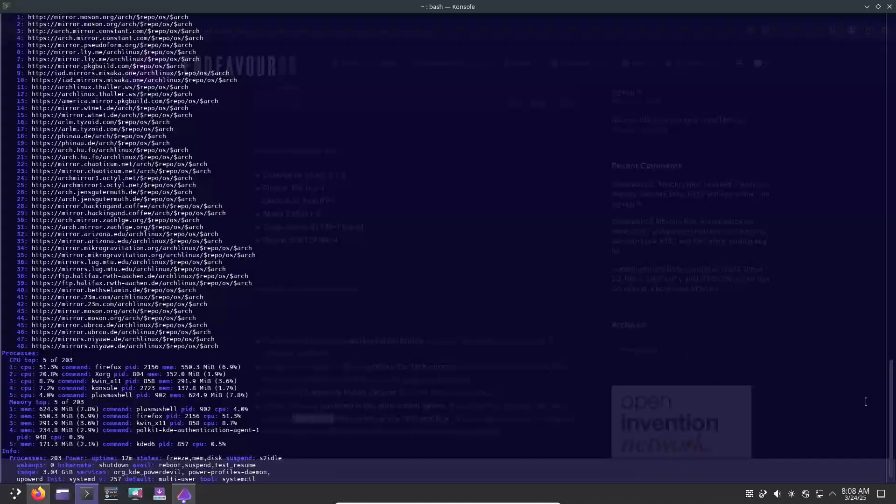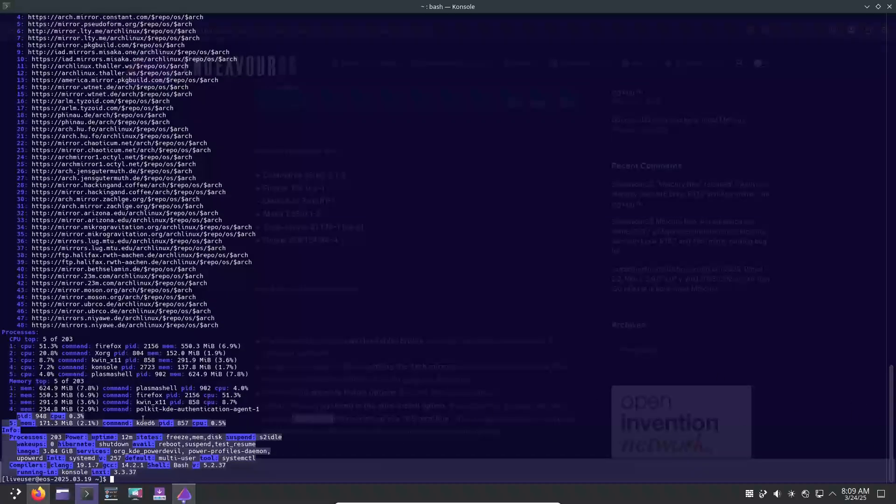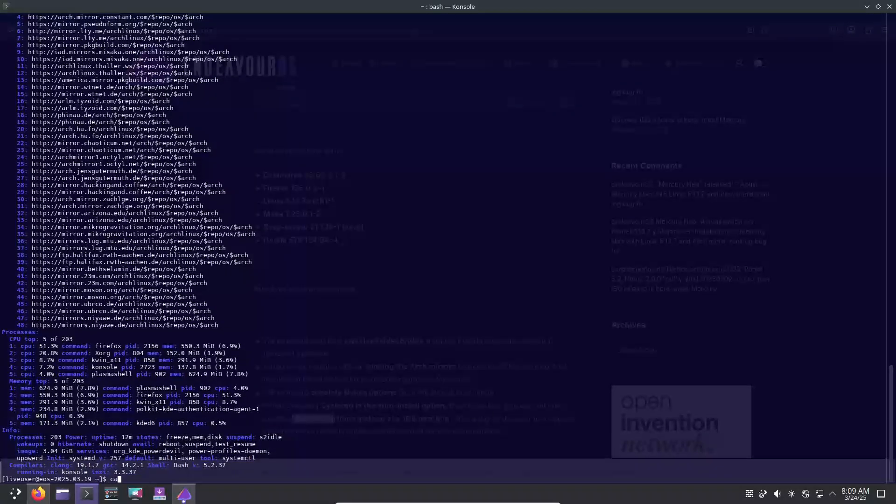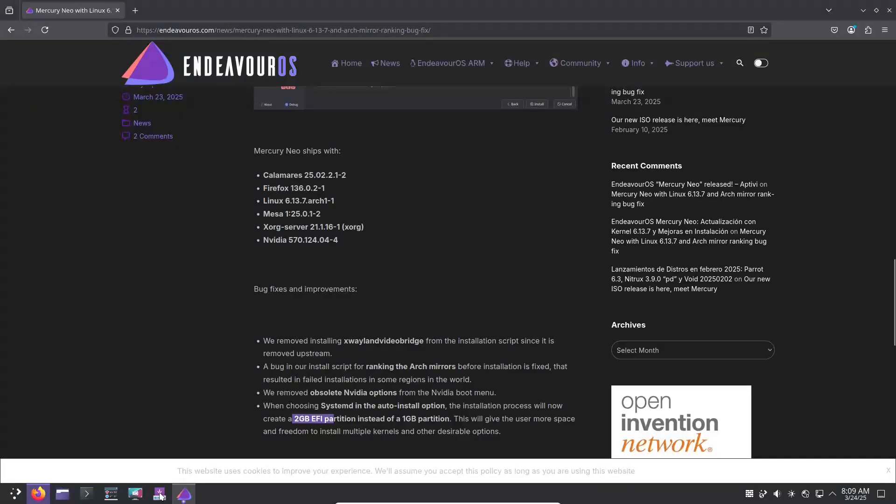On the web front, Firefox 136.0.2 is now your default browser, giving you a modern and secure browsing experience right out of the box.